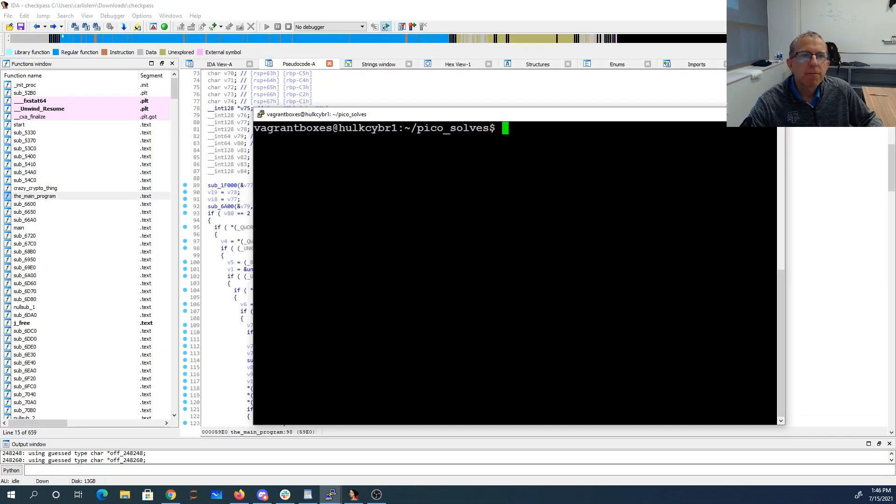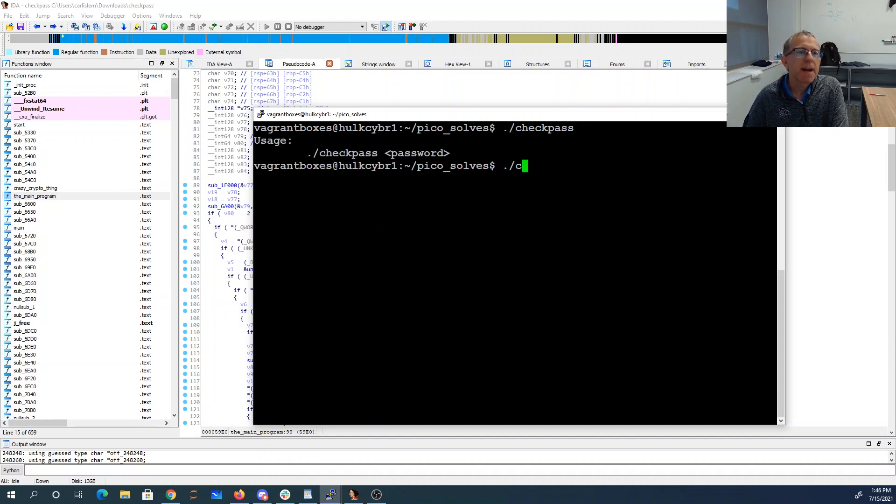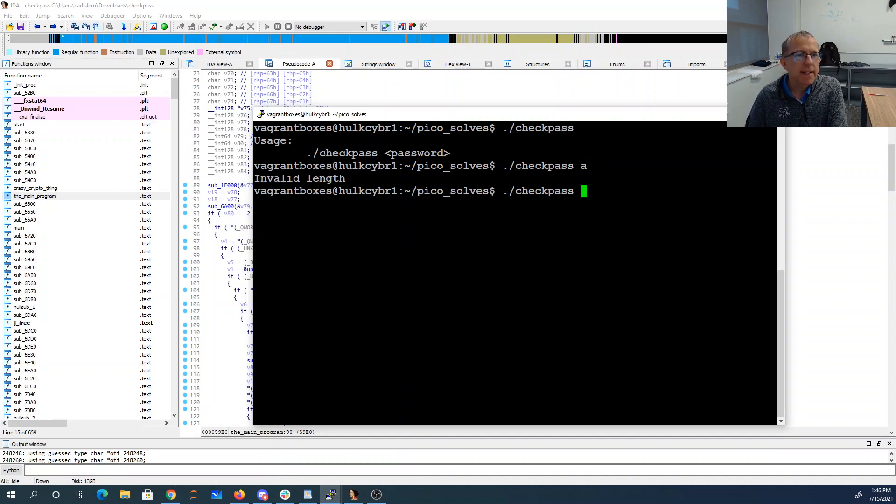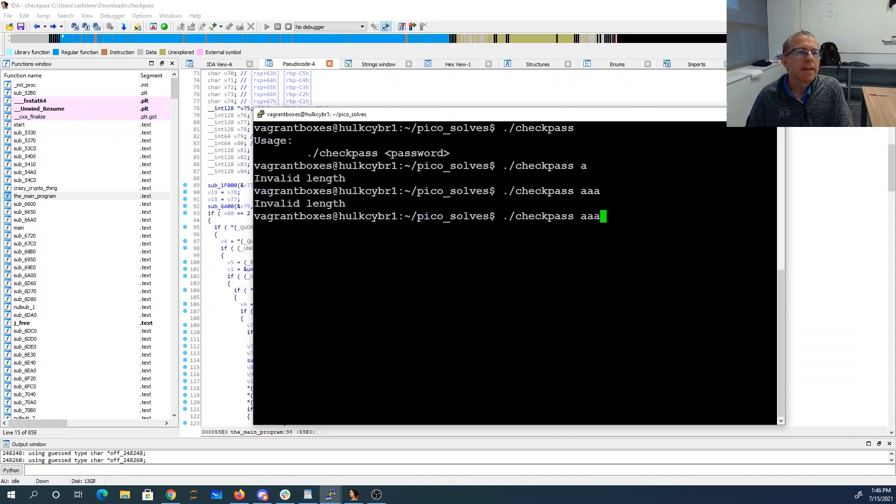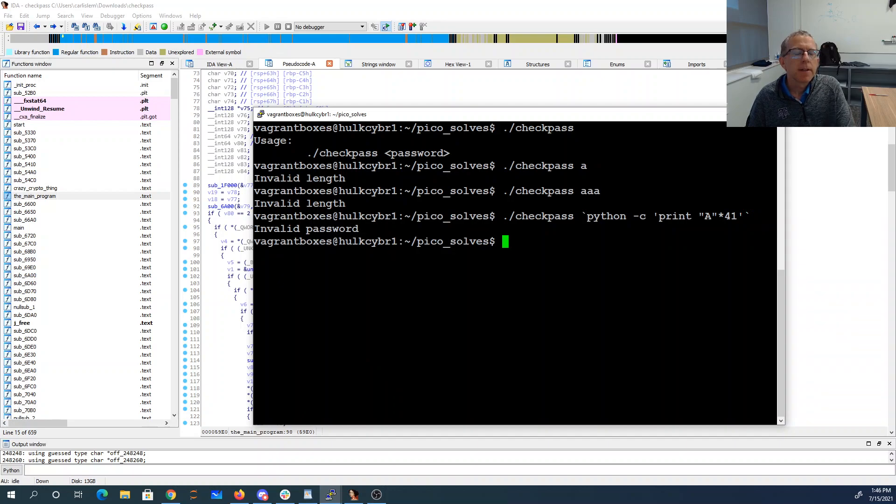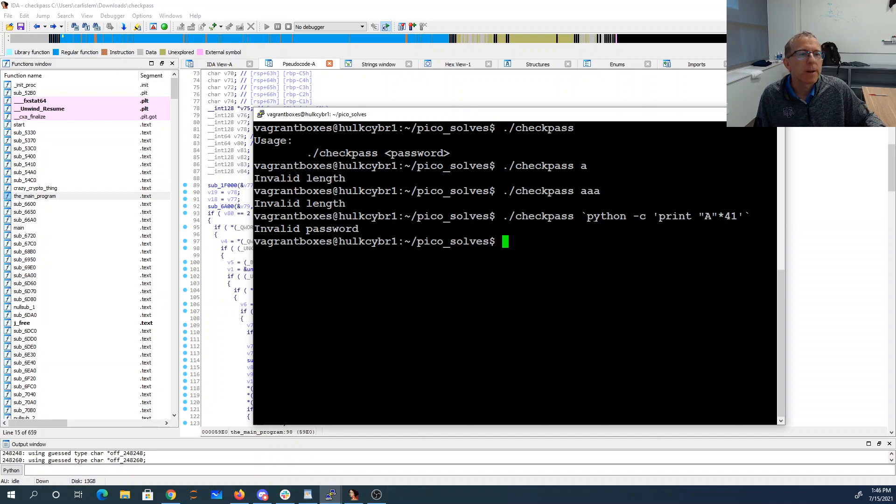If we run check pass and ask for password, it tells me invalid length. So I can guess the length and keep going that way. Eventually you'll see that if I get 41 characters, if I had 41 A's (I just made a little Python script to print 41 A's), it'll tell me invalid password. So I need the password to be 41 characters long.